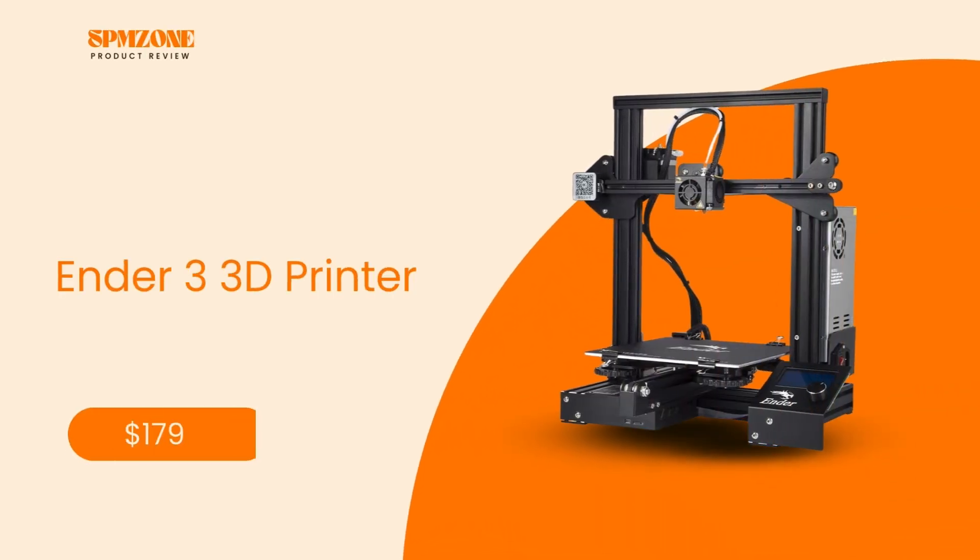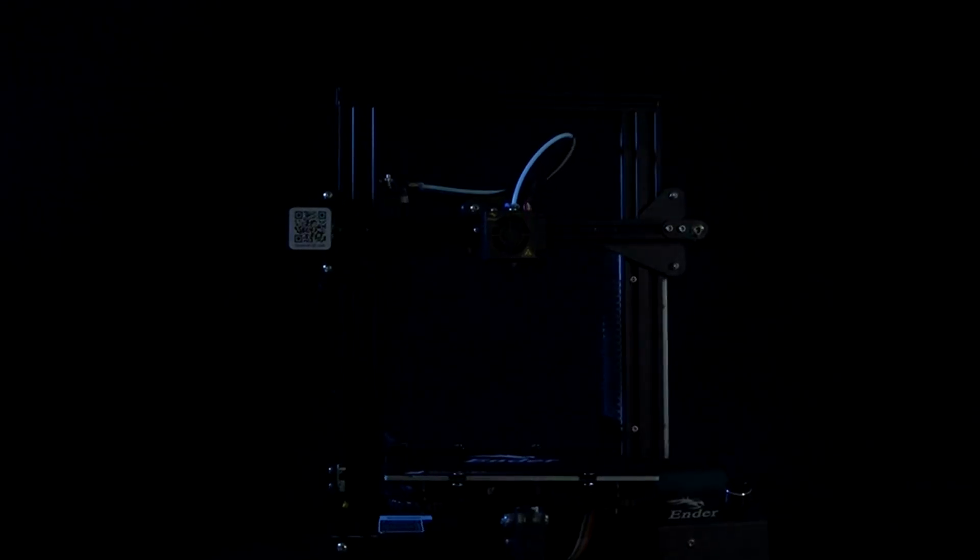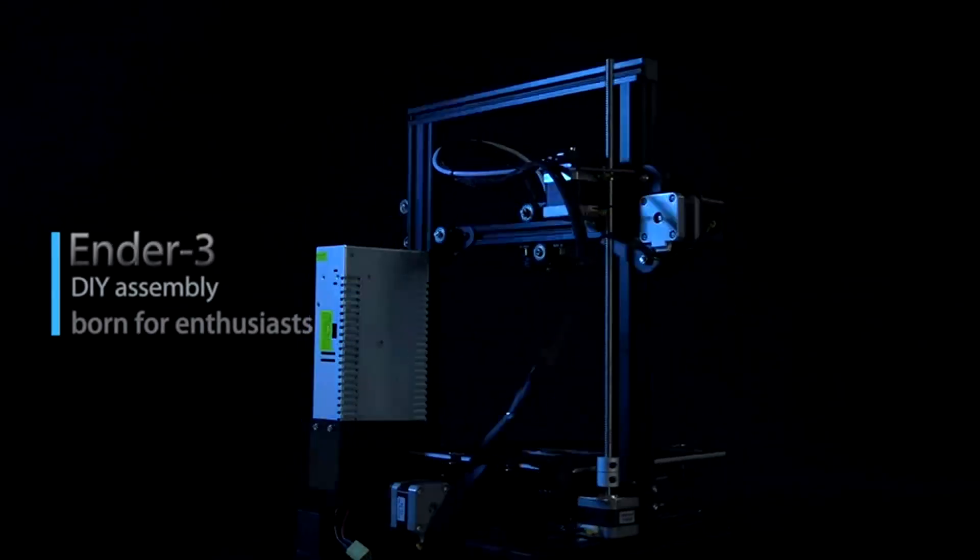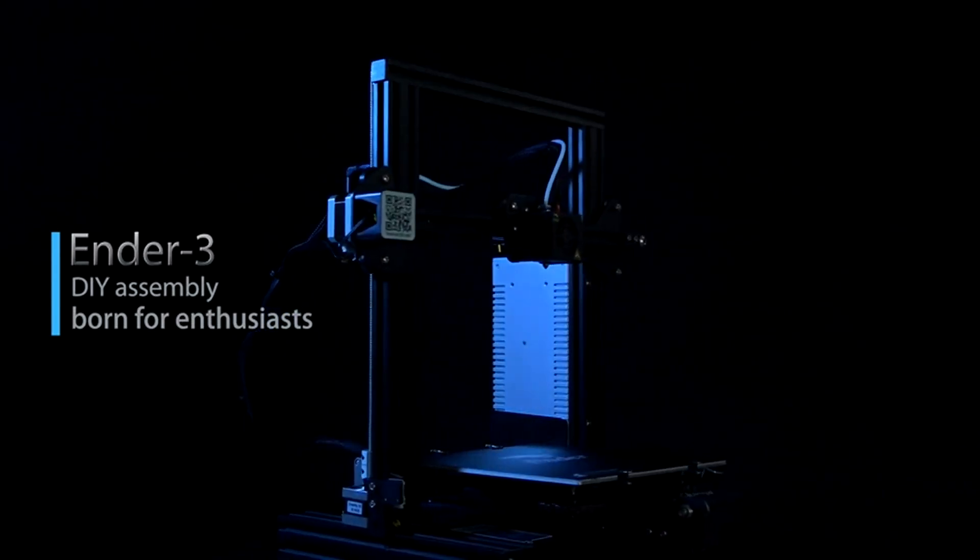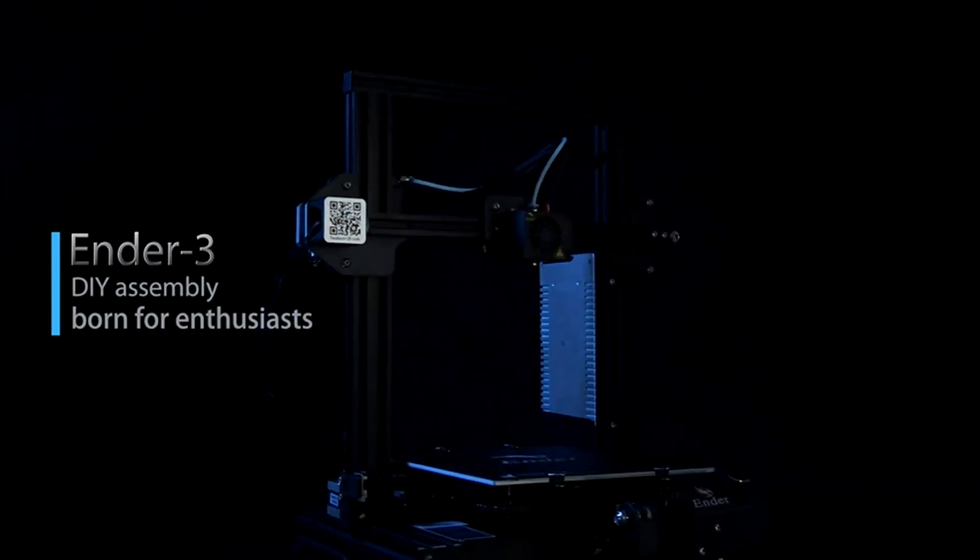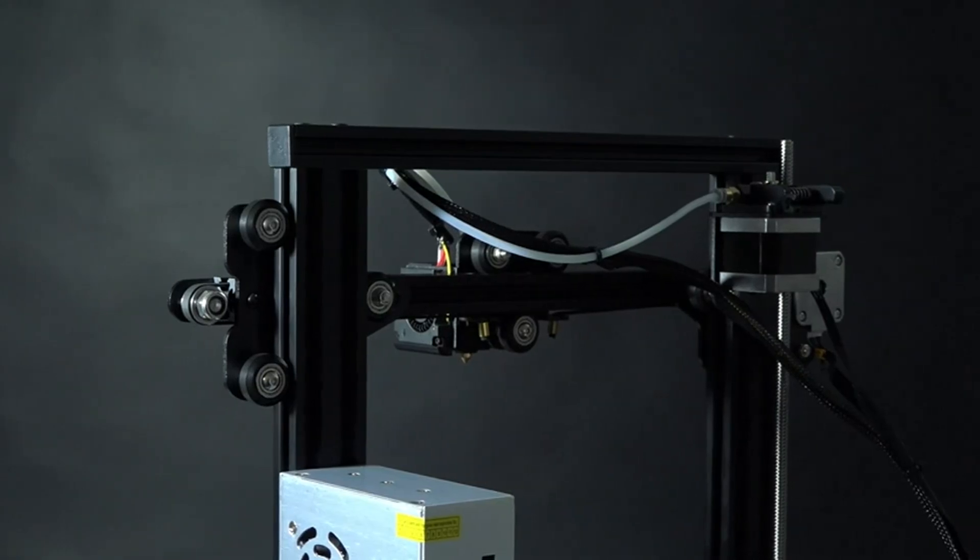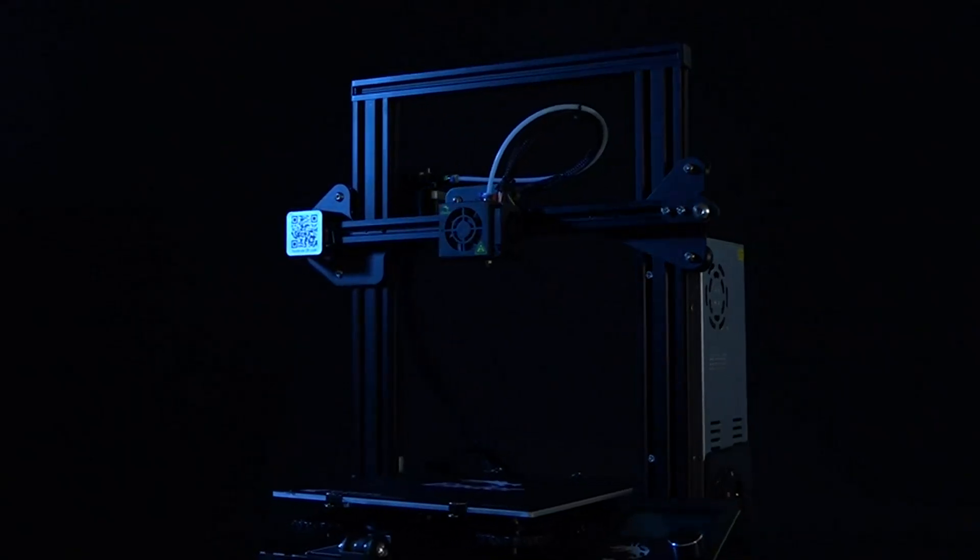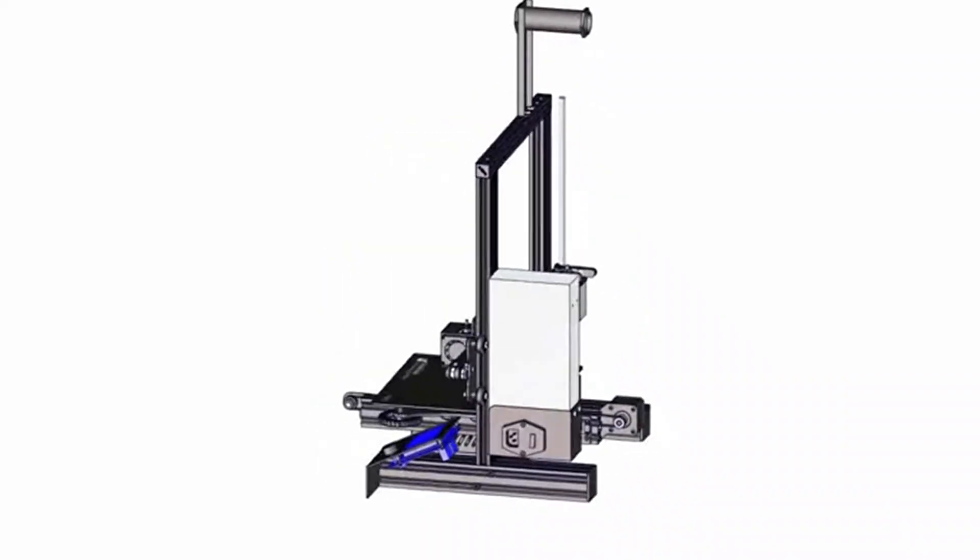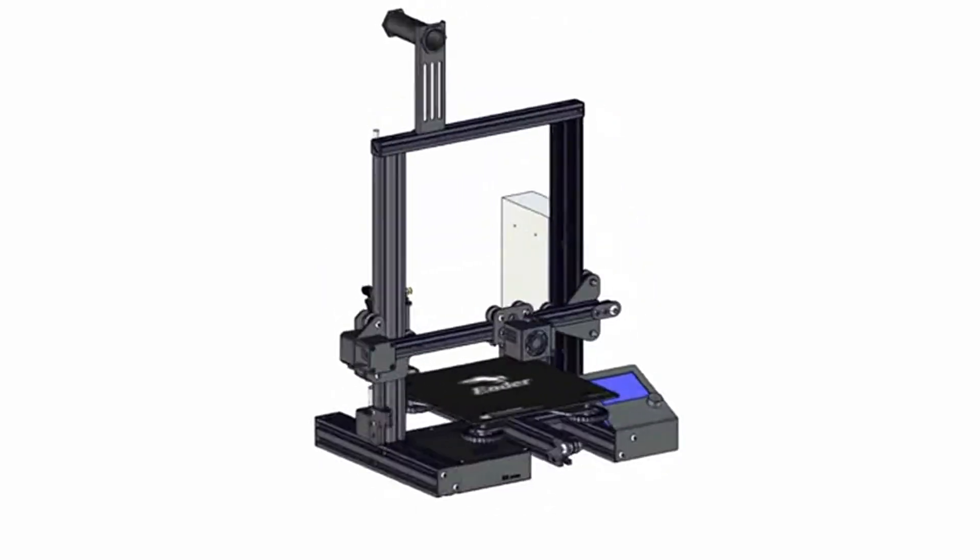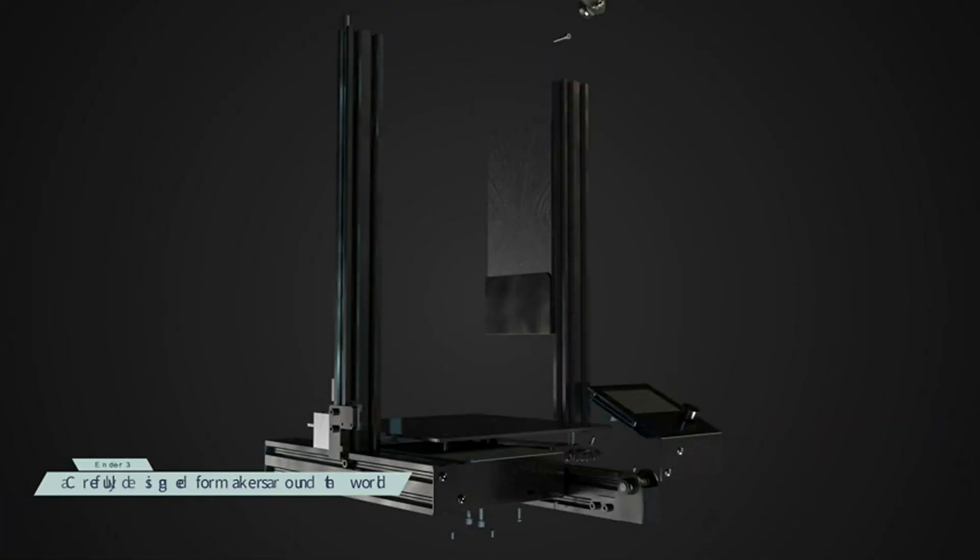Number 4: Creality Ender 3 3D Printer. And then, at number 4, the Creality Ender 3, one of the most successful 3D printers ever and possibly the best cheap 3D printer. At $179, the Ender 3 is a bit more affordable but still tried and tested, with users really appreciating how easy it was to get started and the good job it does.